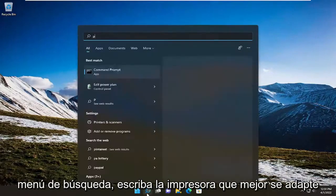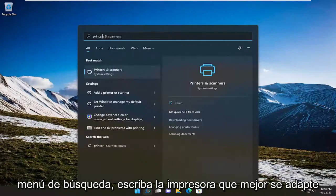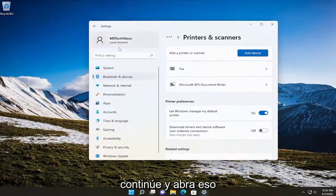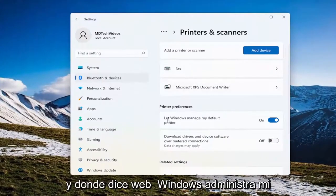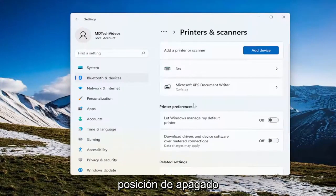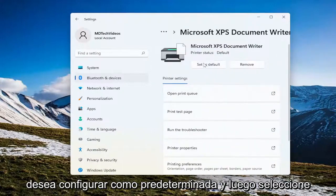So all you have to do is open up the search menu, type in printer, and the best match will come back with Printers and Scanners. Go ahead and open that up. And where it says 'Let Windows manage my default printer,' toggle that to the off position, and then up here select a printer you want to set as default, and then select the Set as Default button.